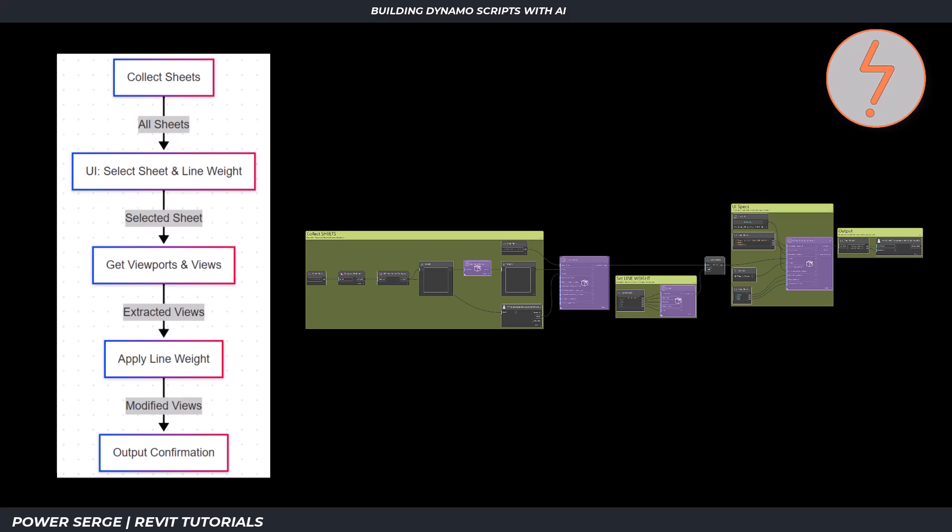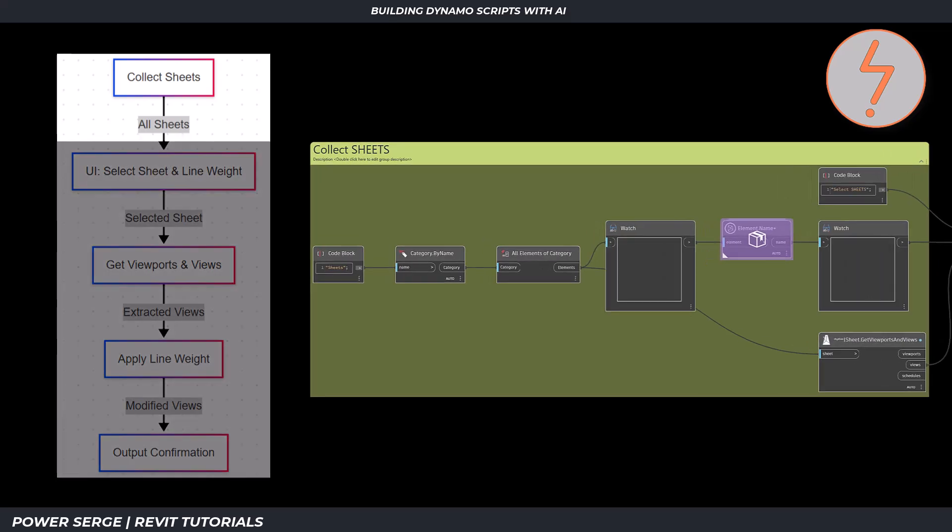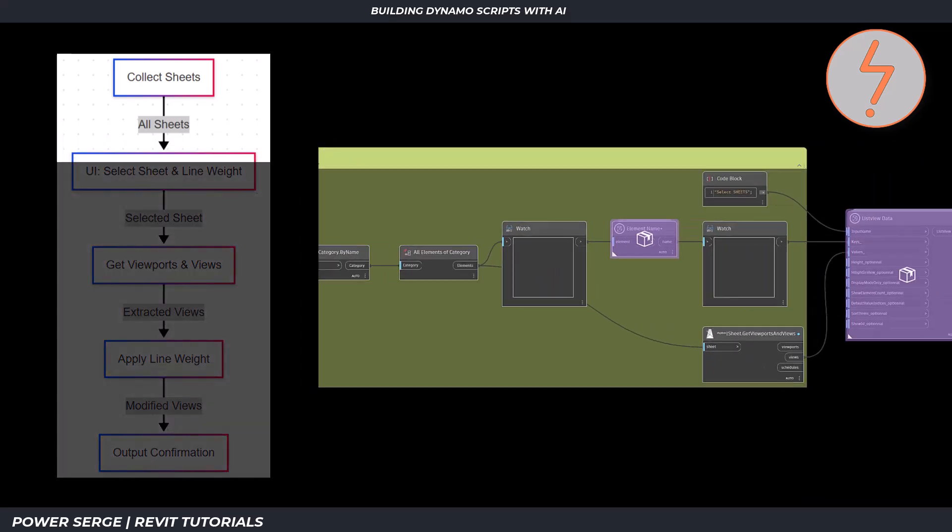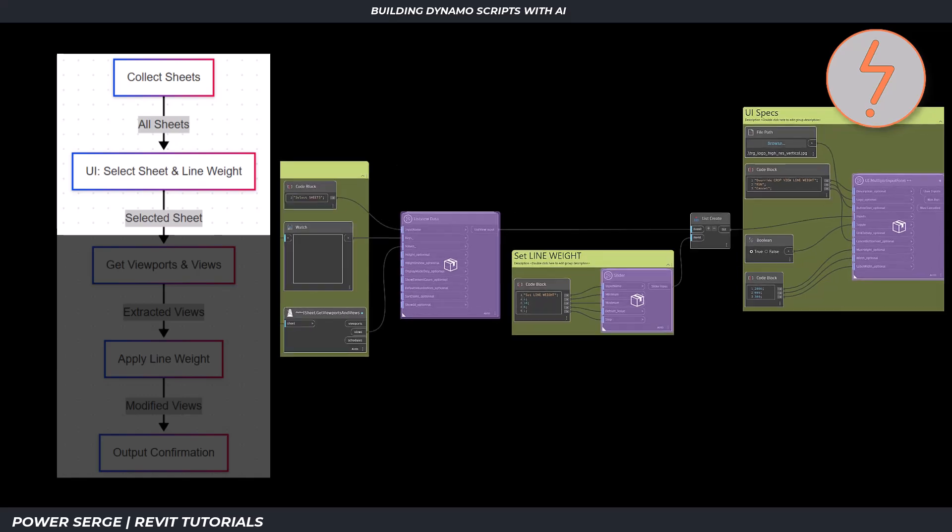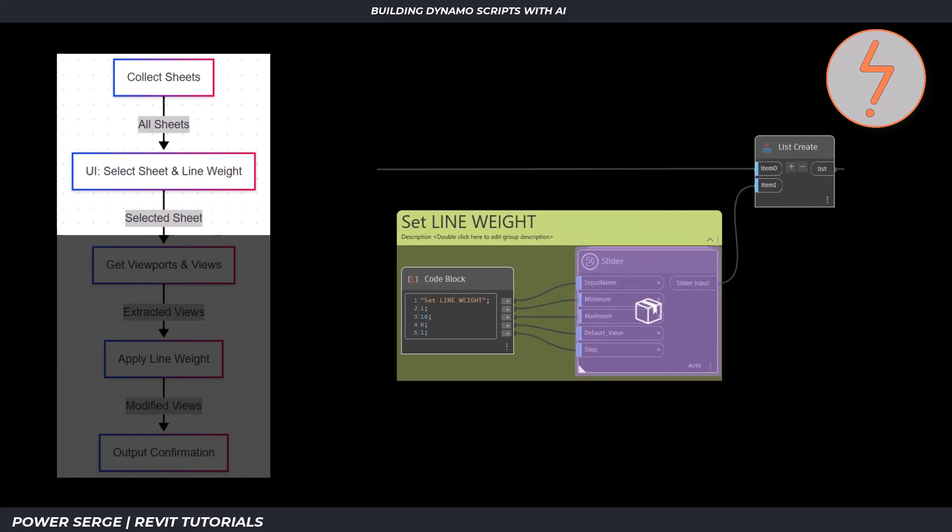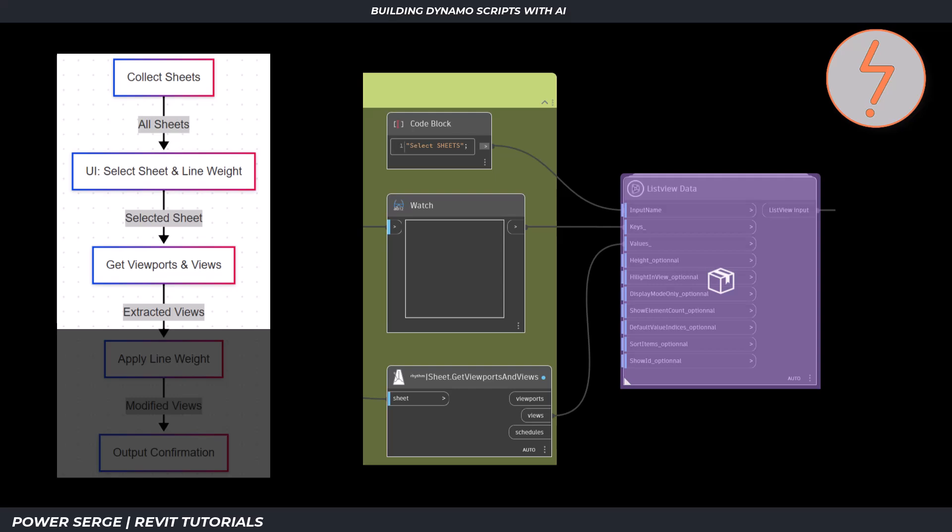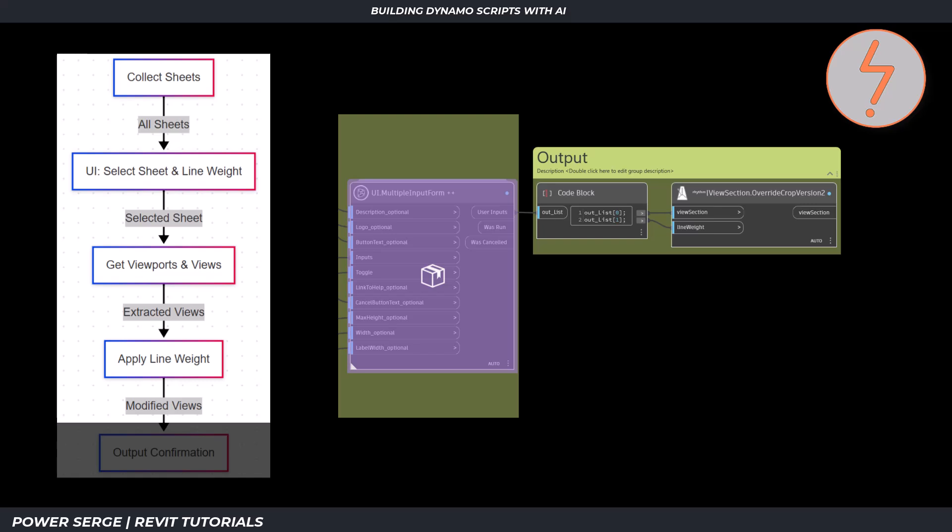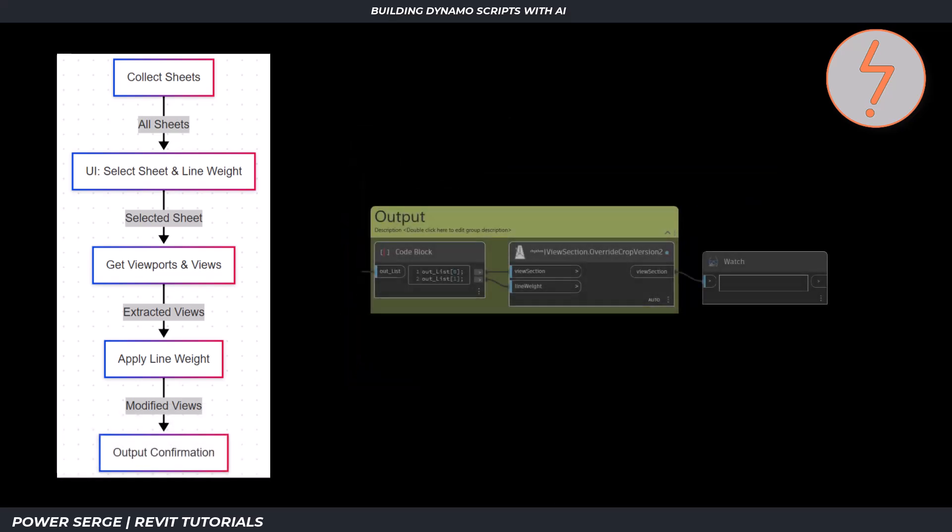Here is how that translates into the final graph, starting with the collection of all sheets in the project. All sheets are then passed through the user inputs, where the line weight is determined. Then, on the selected sheet, views are collected. These are then filtered and extracted, and this is when the selected line weight is applied to the extracted views. Finally, we can view the result.